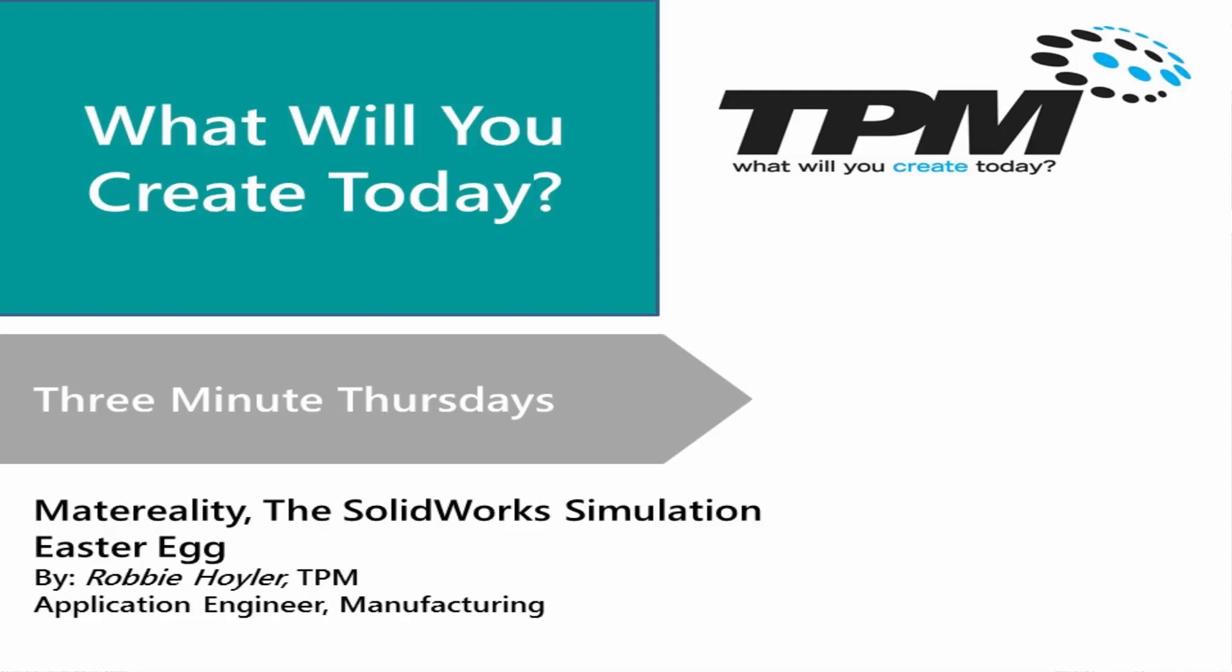If you have access to SolidWorks Simulation Professional or SolidWorks Simulation Premium, there's a hidden materials database inside of SolidWorks Simulation that you can access. It's on the web and it's only accessible within SolidWorks Simulation.